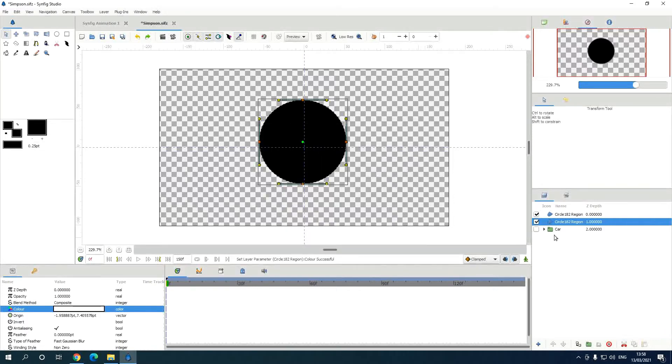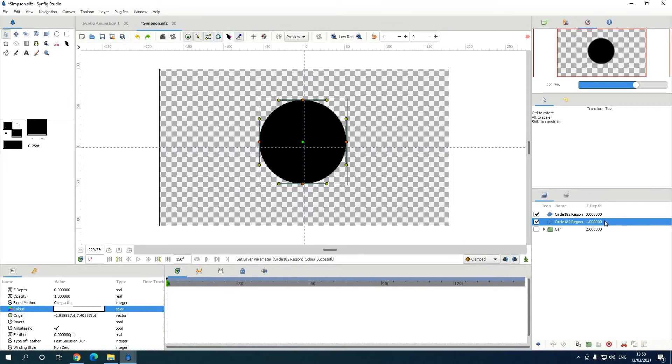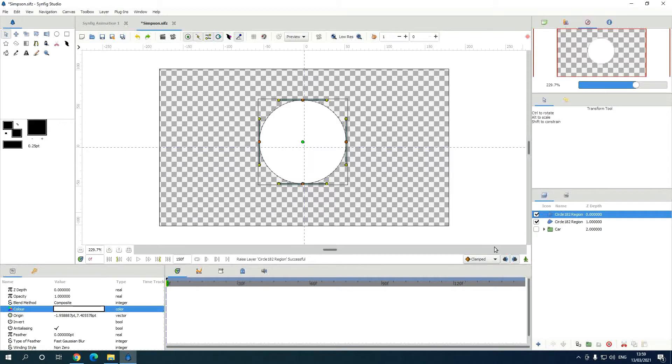Now this circle is white, but we can't see the white because this circle is below the black circle. So if you go to this arrow and go up, now you have the white circle because the black circle is underneath that.